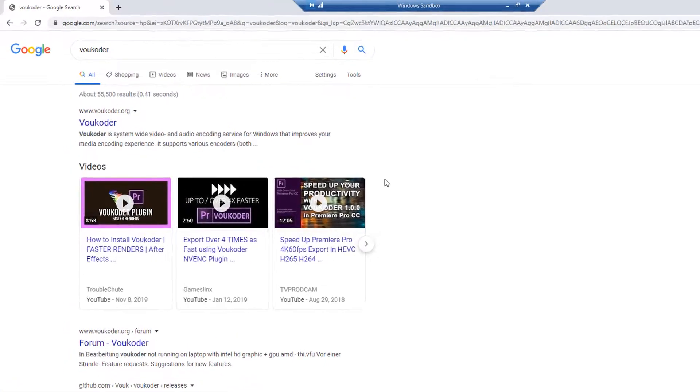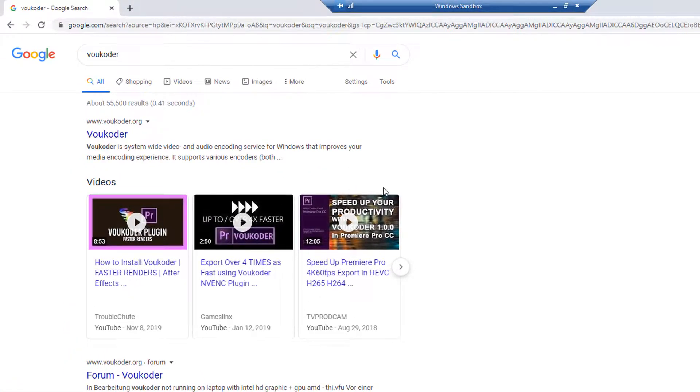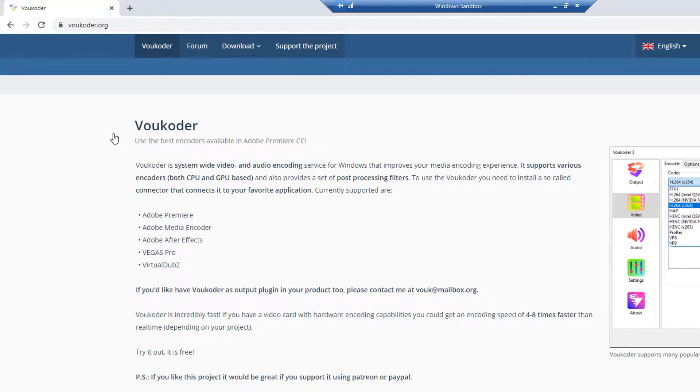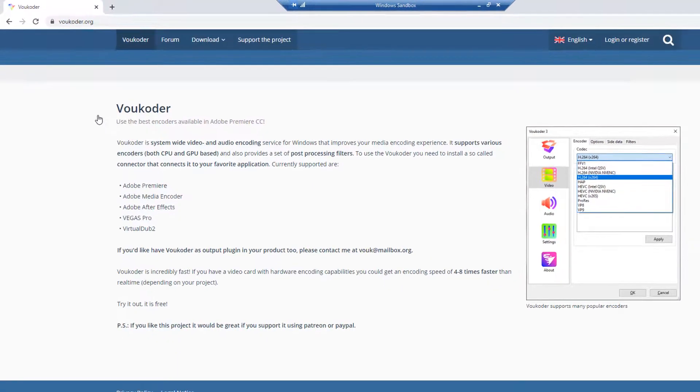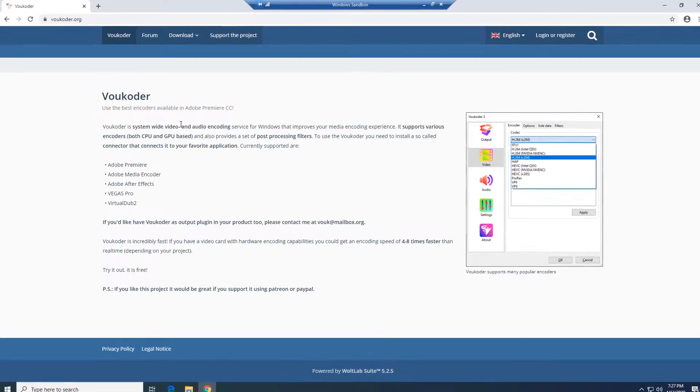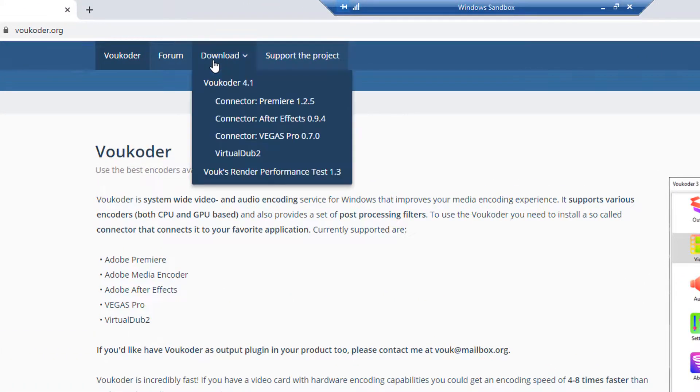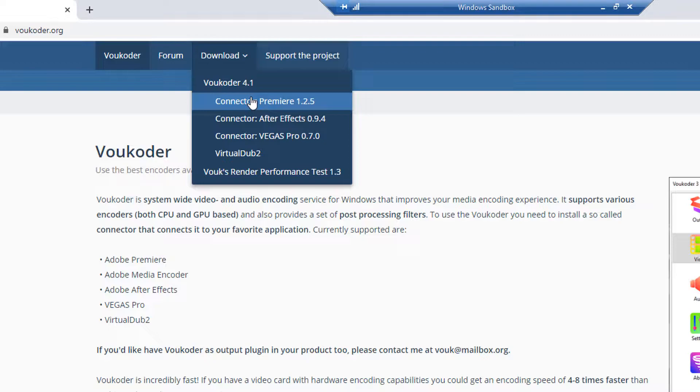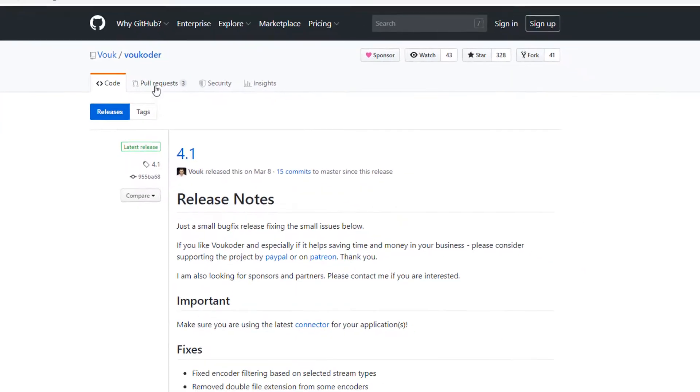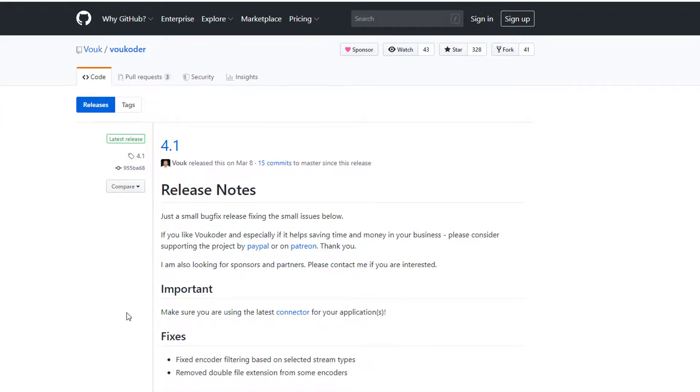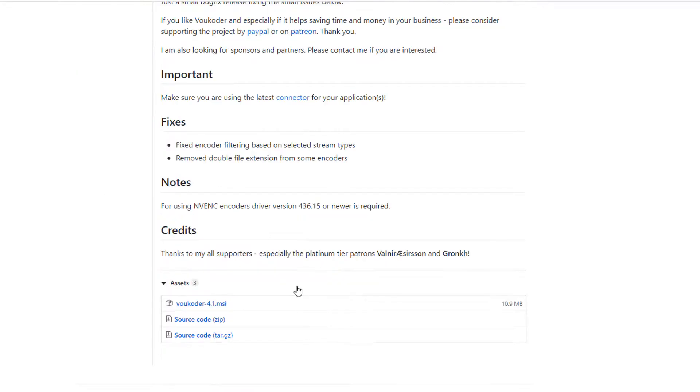To install Voukoder, go to their website at v-o-u-k-o-d-e-r dot org. Highlight the downloads in the upper menu. Click Connector Premiere to download the Connector plugin. Now click on where it says Voukoder 4.1, and on this page, simply scroll down to the bottom and click to download the Voukoder MSI file.